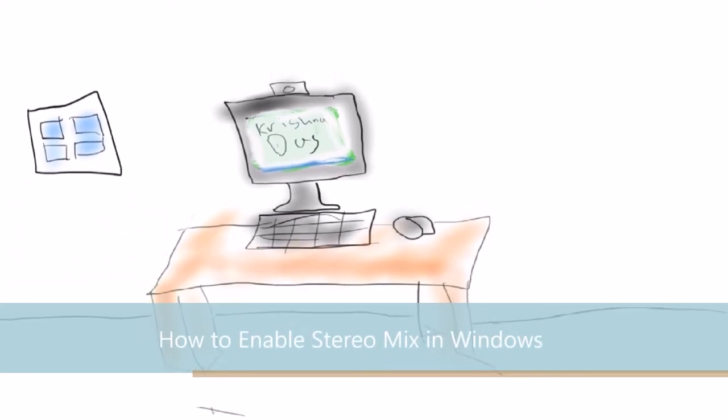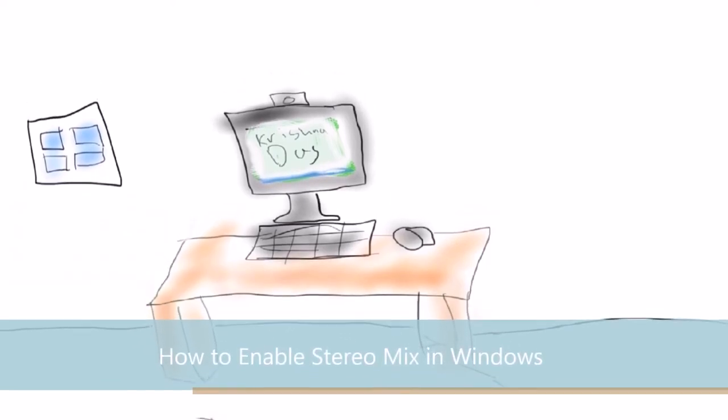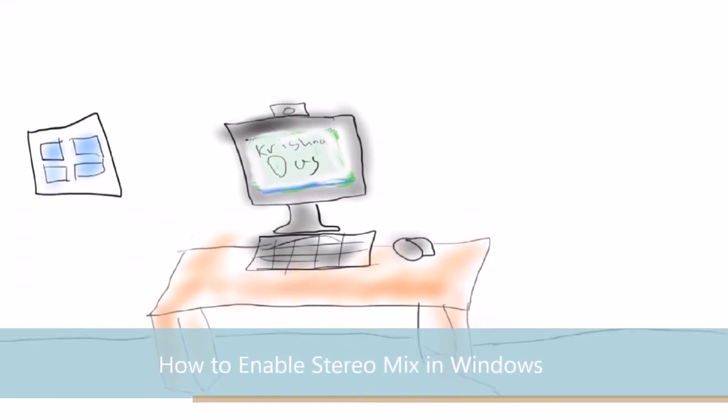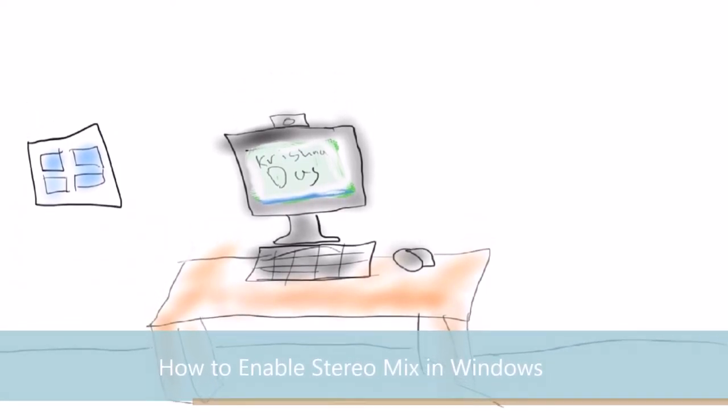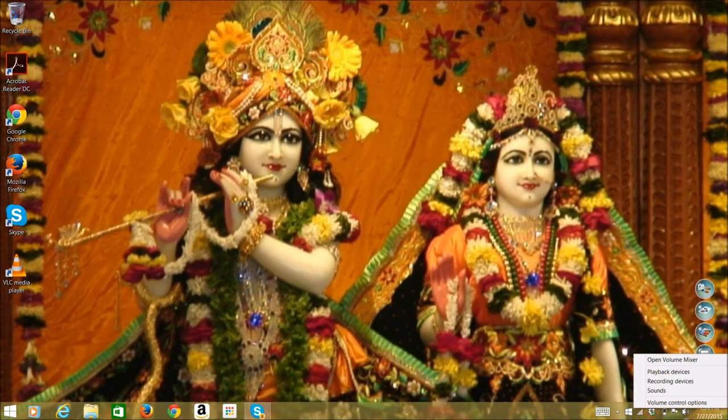Stereo Mixing for recording sounds from your computer is more convenient because you can do it more quickly and it will be higher quality.